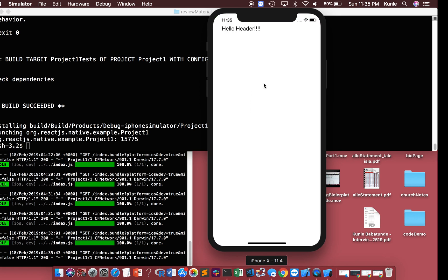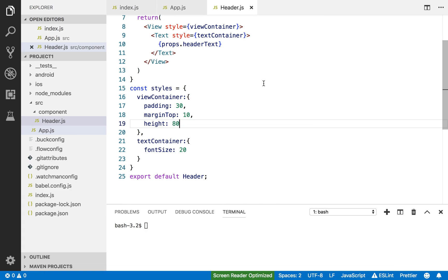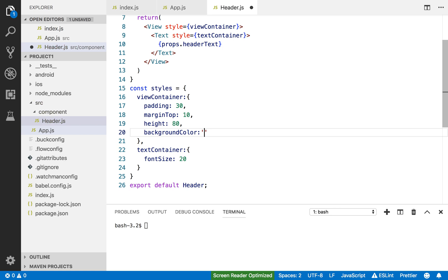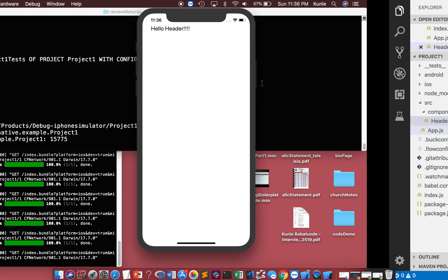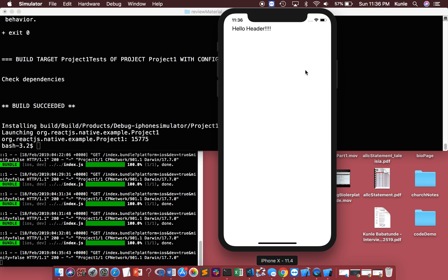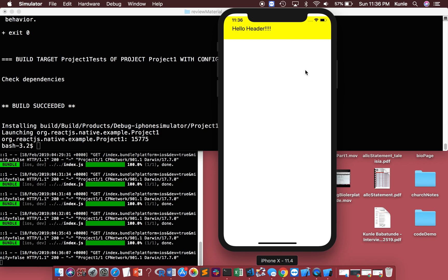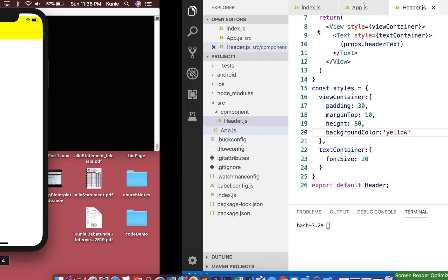I'm gonna give it a background color so you can see it. I'm gonna give it a weird color first just so you can see that this is a header. You see where the header is yellow?